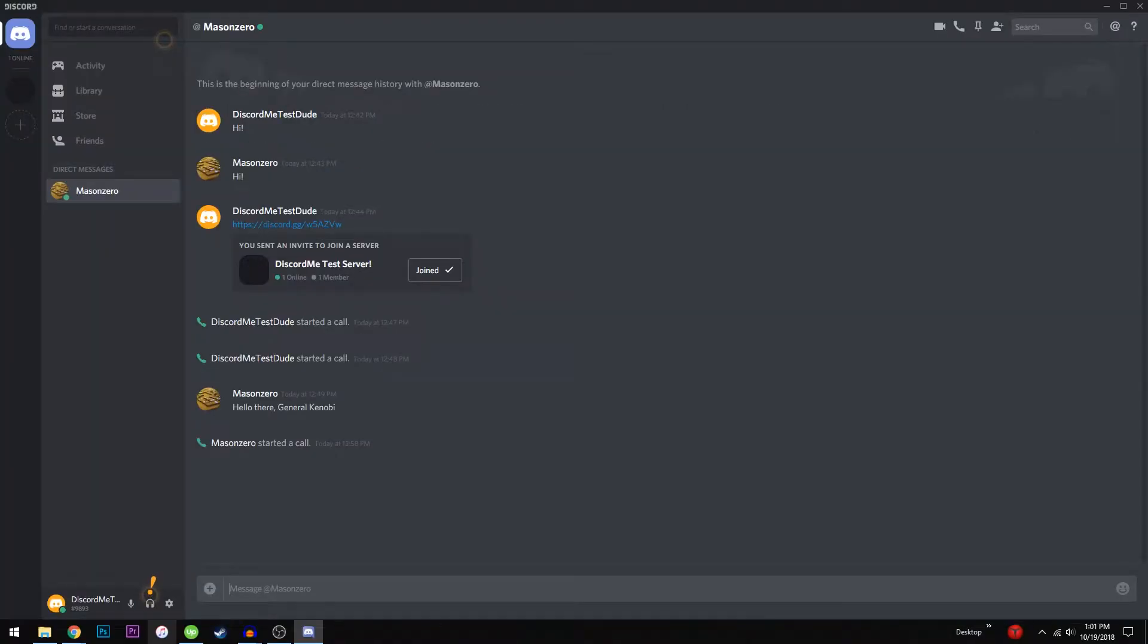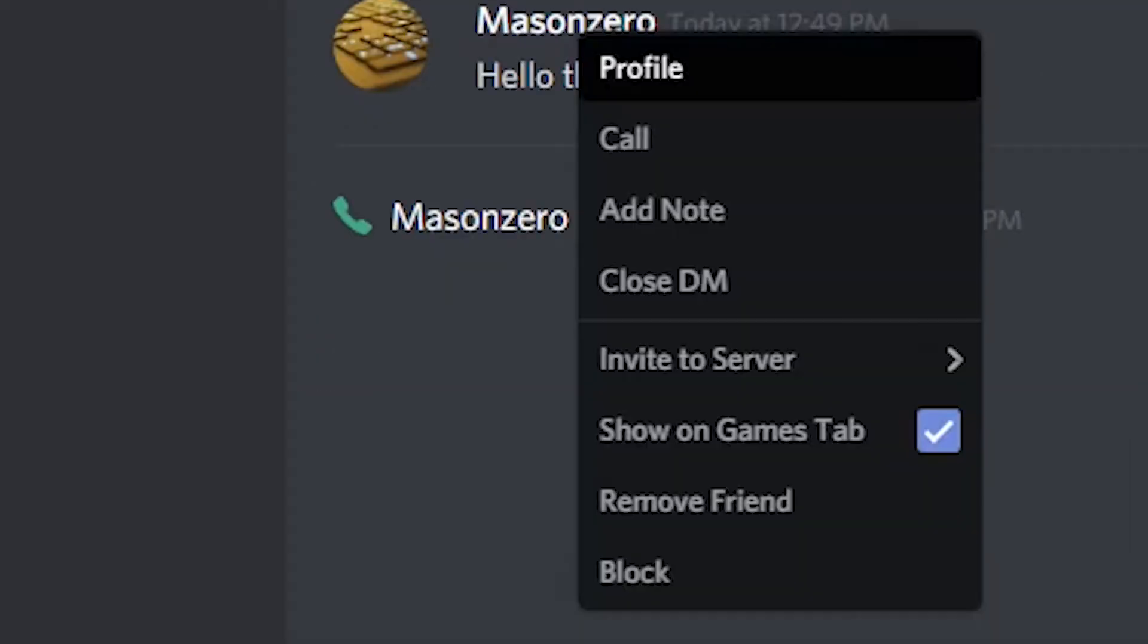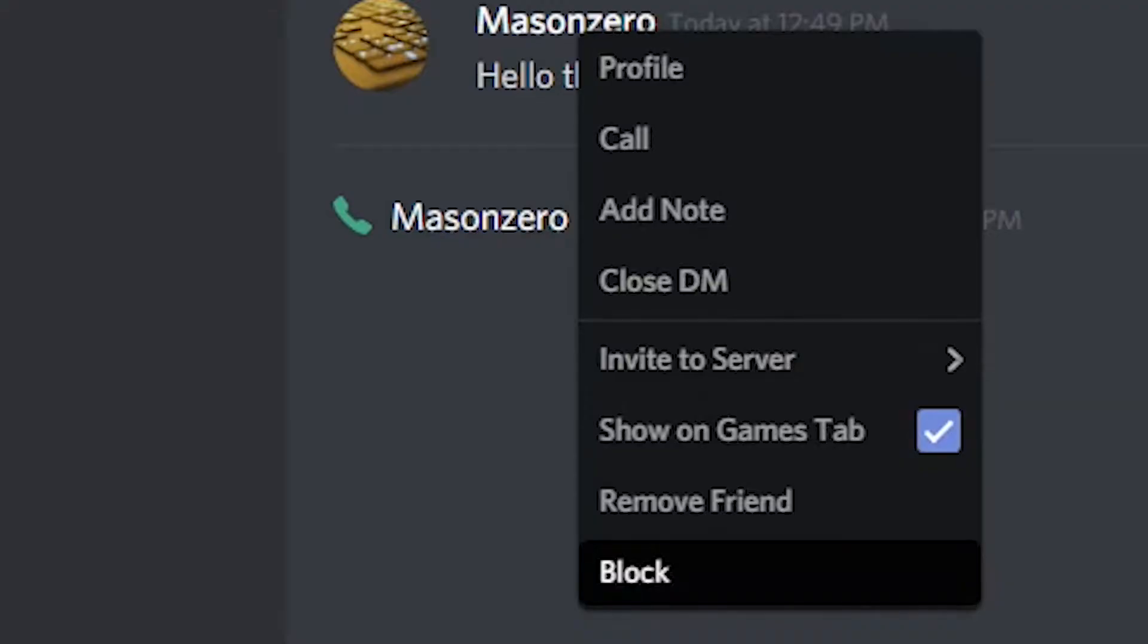If someone on Discord is bothering you, you can block them. This means you can't see them and they can't see you. Just right-click on their name and click block.